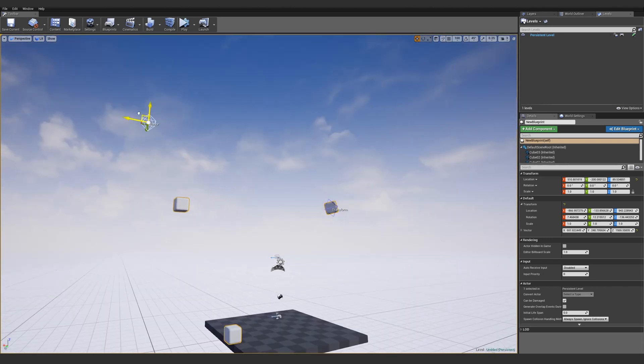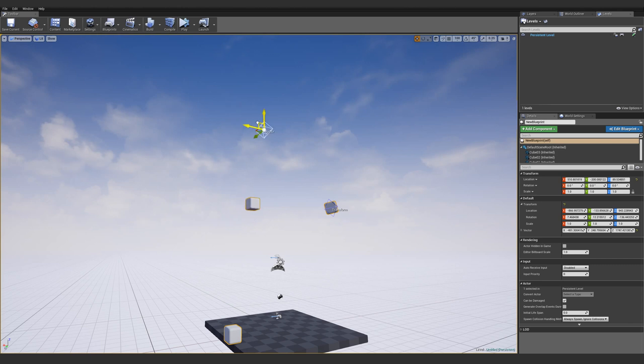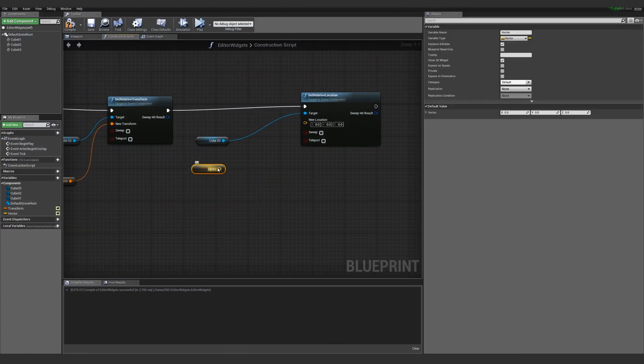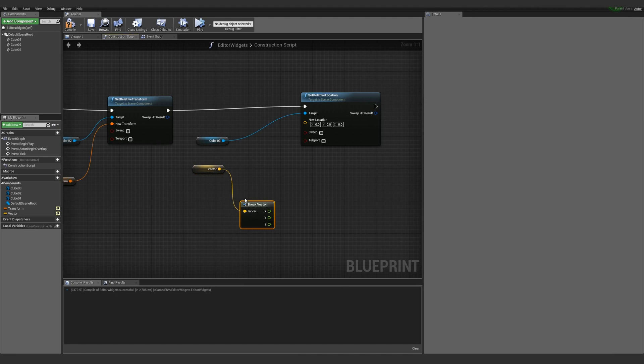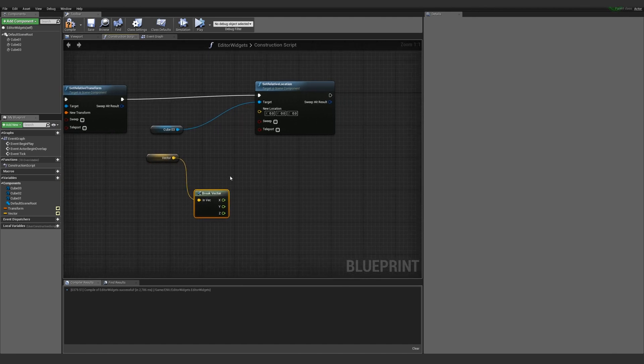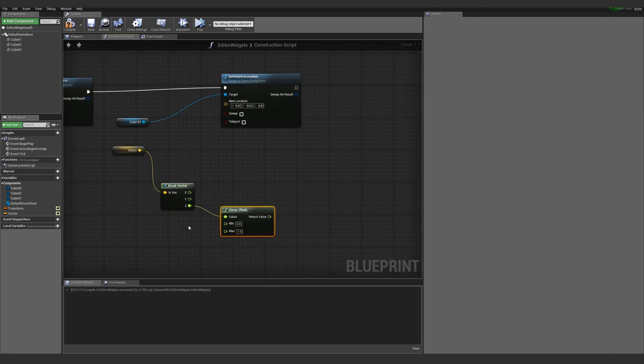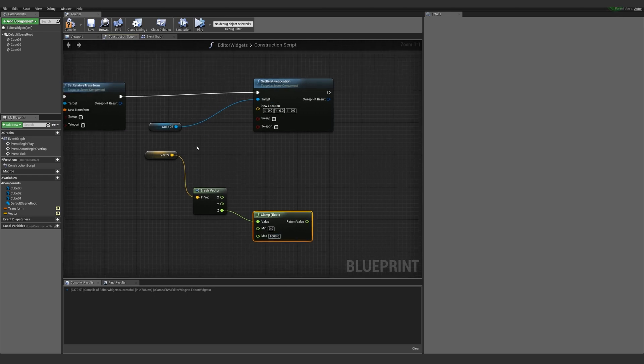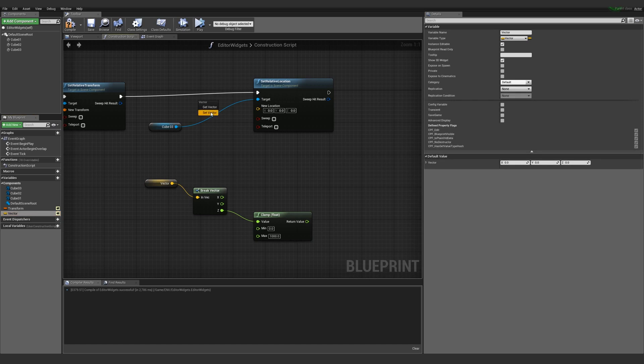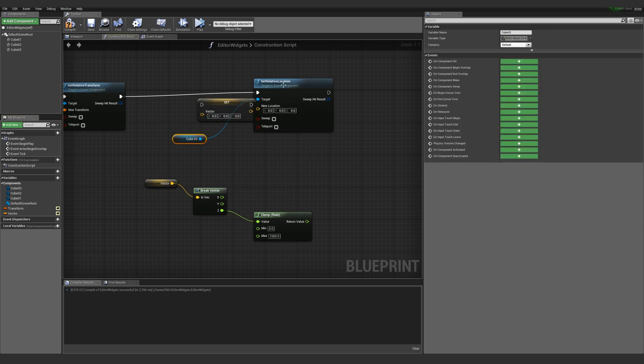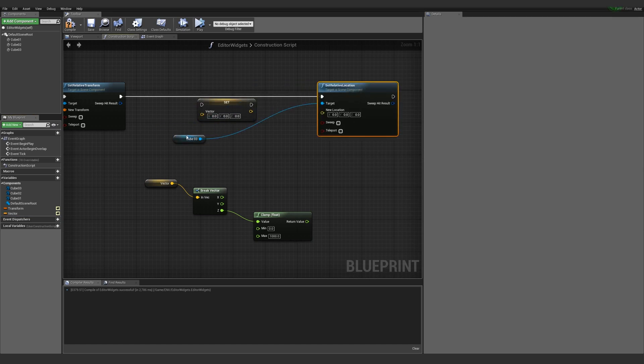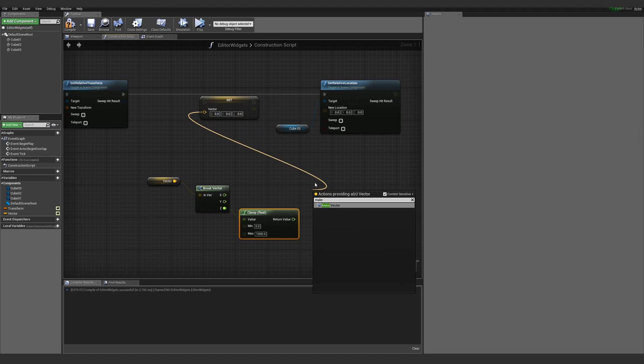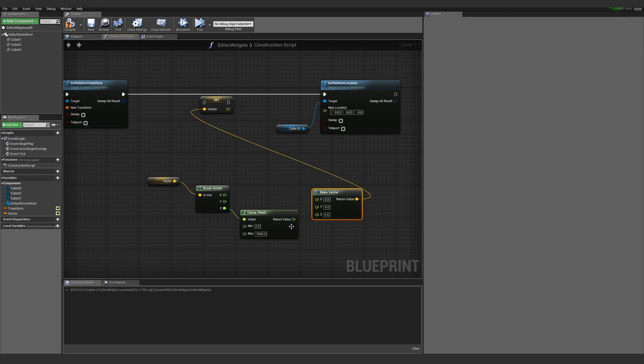But you notice that my vector itself is not moving with it. So instead of doing that, I'll break this vector. I will clamp the Z value. So if I clamp this guy min and max of a thousand, and then I will set the vector up here, move this guy over, and I will make a vector off this, set the Z value,